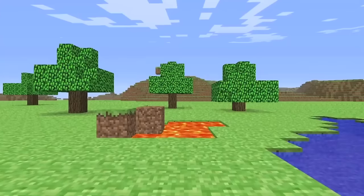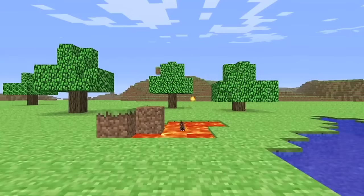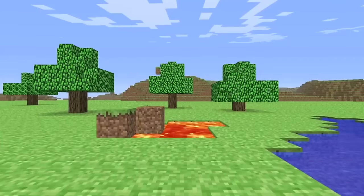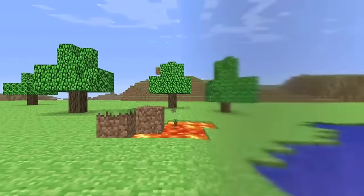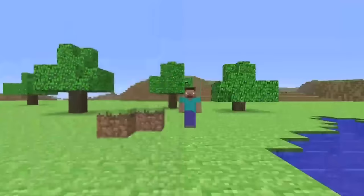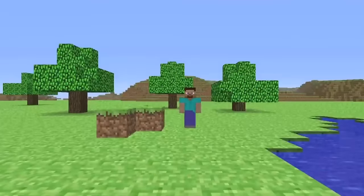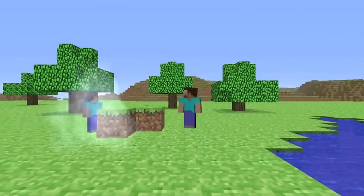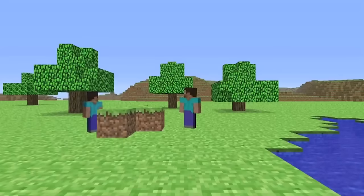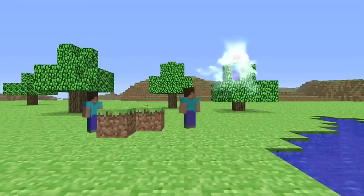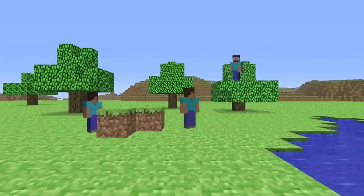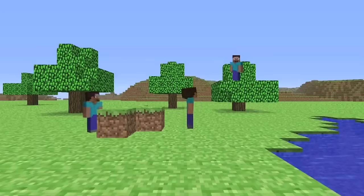Origins and early development. Initial release, 2009. Minecraft began as a project by Marcus Persson, also known as Notch, and was first made available to the public in May 2009 as a developmental release. The early version was simple, focusing on building with blocks in a 3D procedurally generated world.